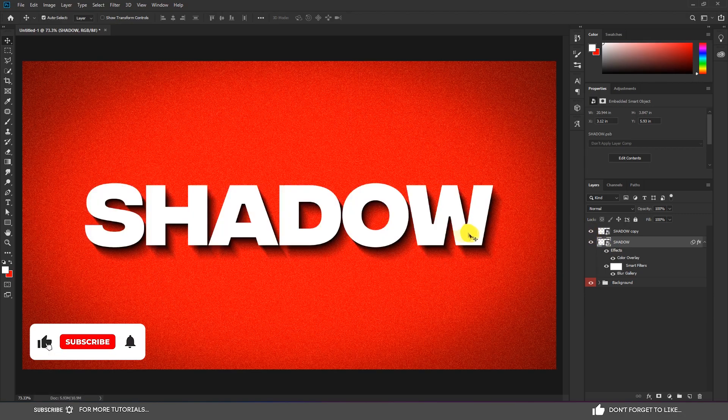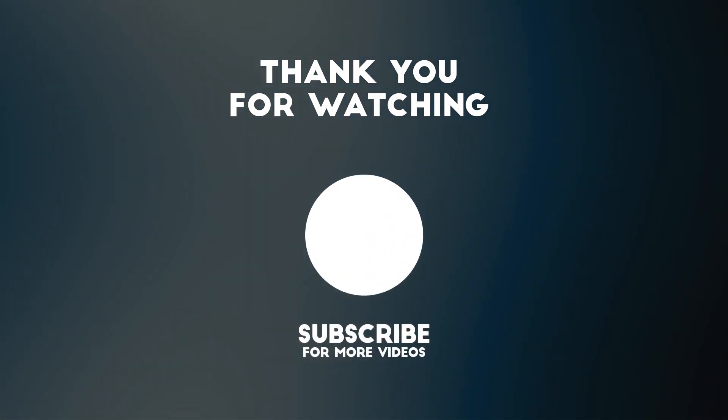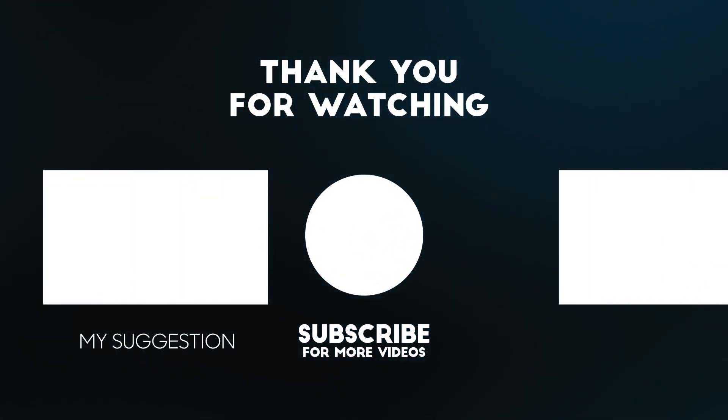That's it. Hope you liked it. Make sure you subscribe this channel for more tutorials and also watch other tutorials on this channel.